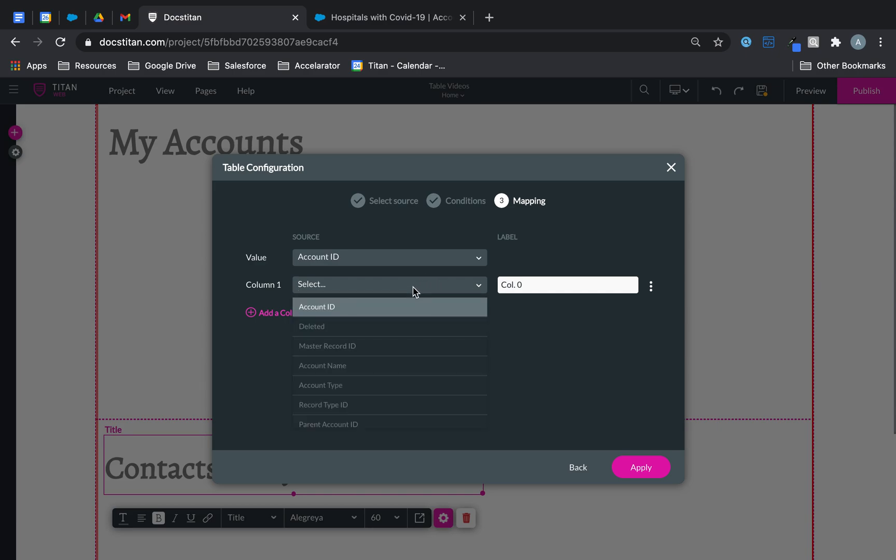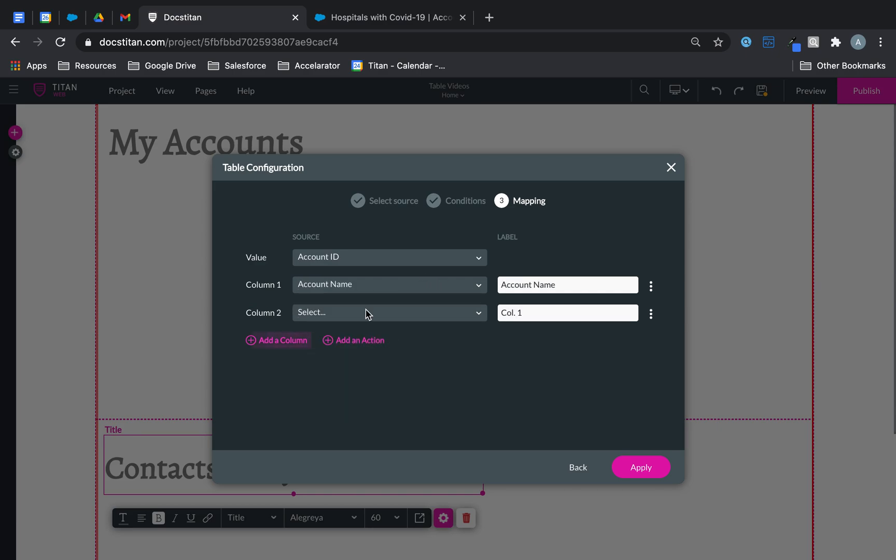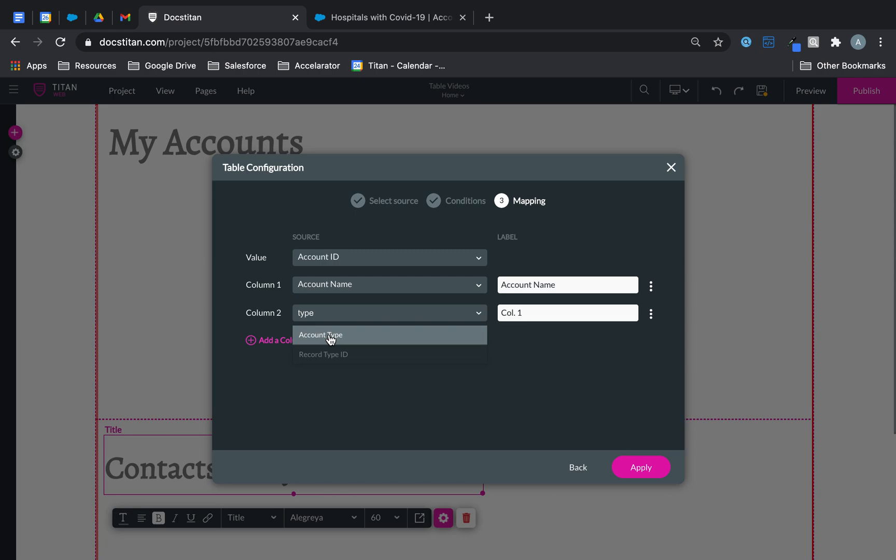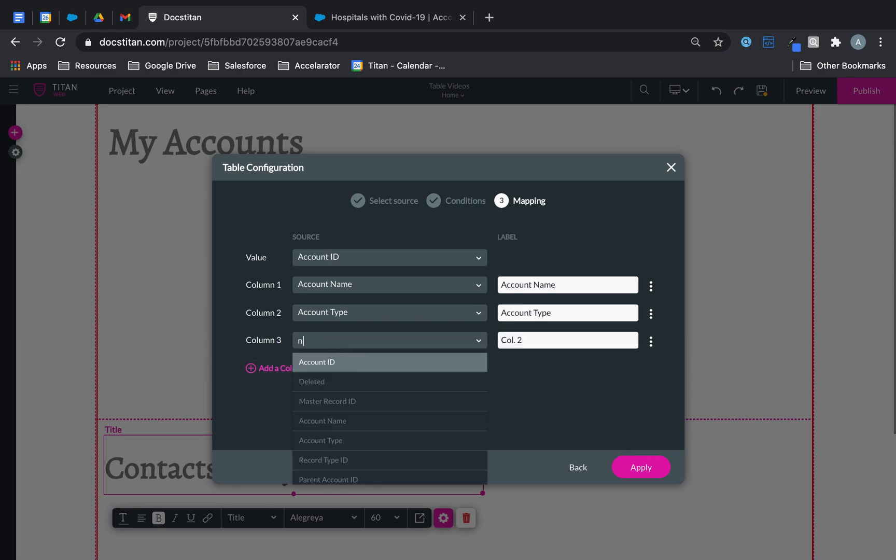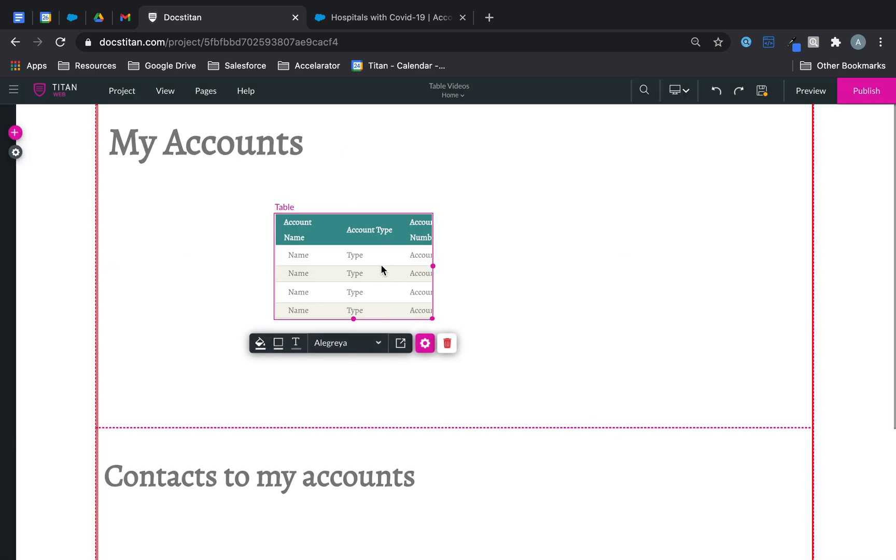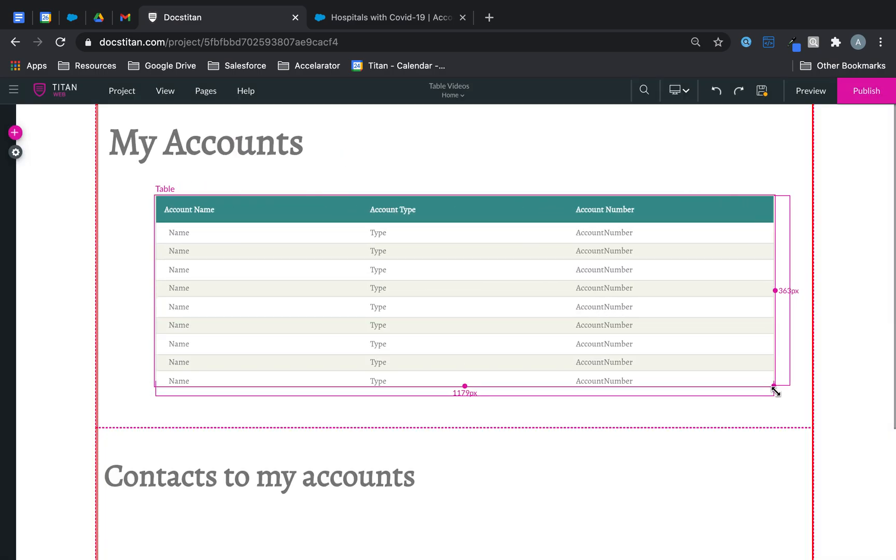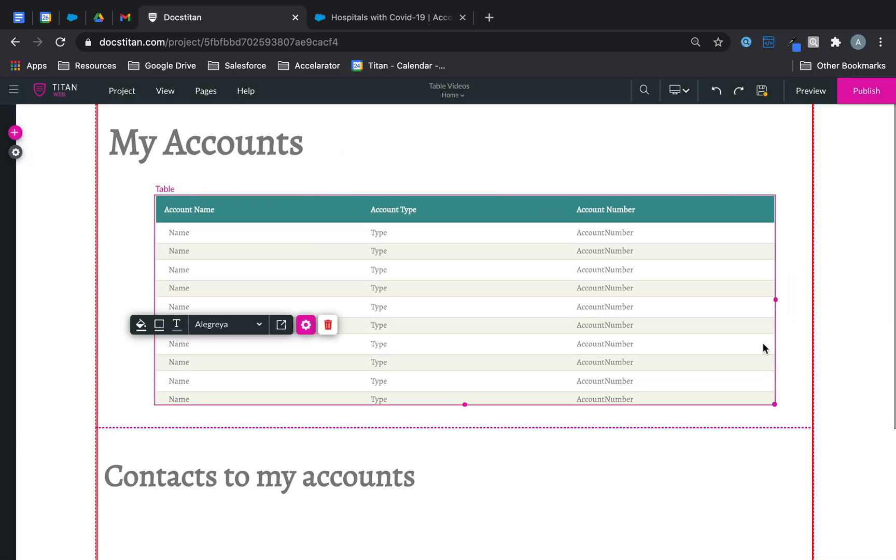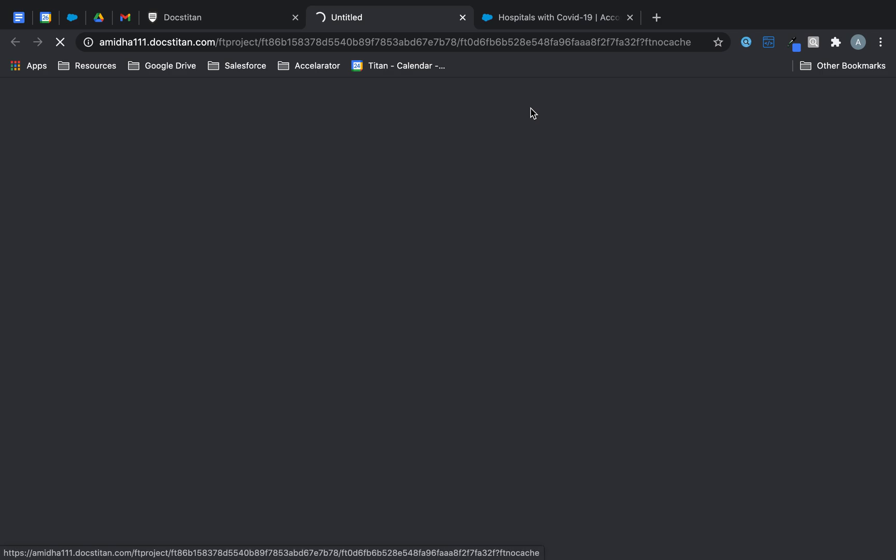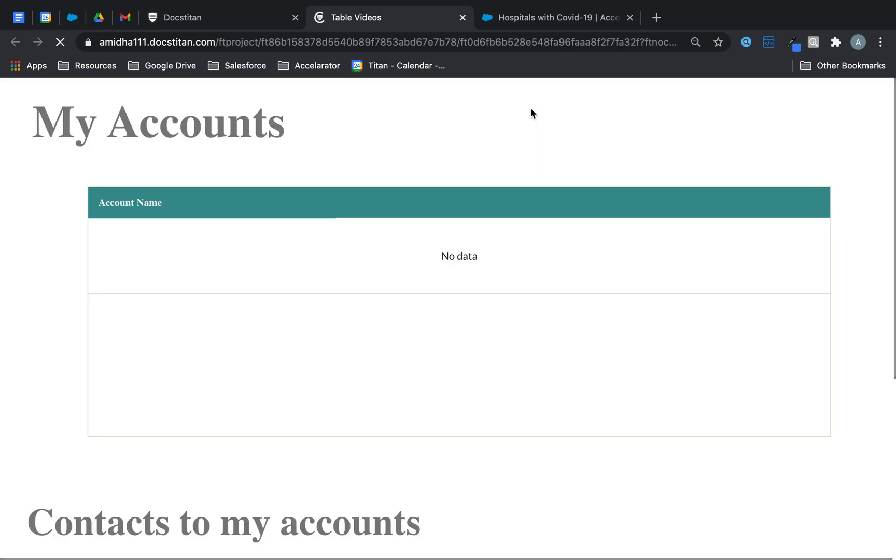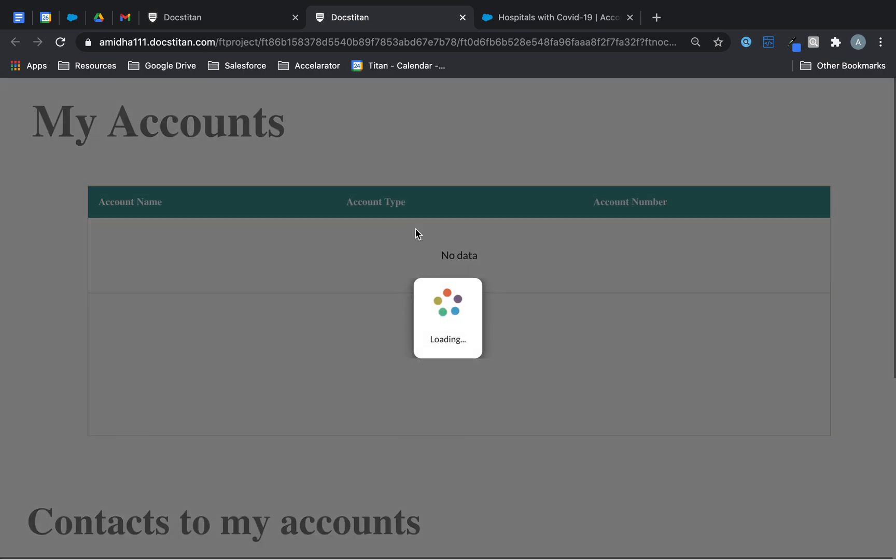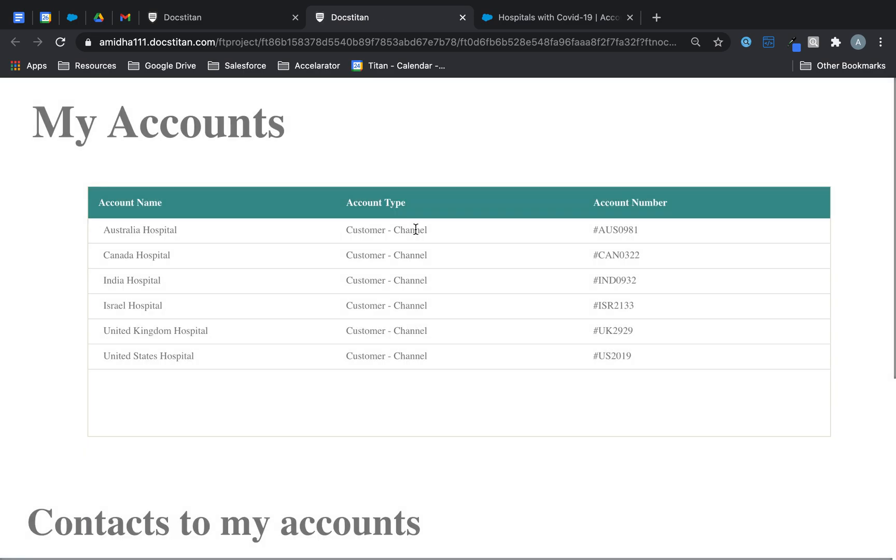Next up we'll use account name, we'll bring back account type, we'll bring back account number—just some random fields. Click, here's my table. Let's click save and then let's click preview and see what sort of data we are displaying. Give it a second and there's my data.